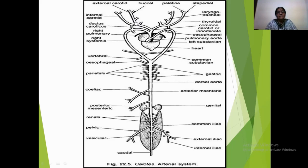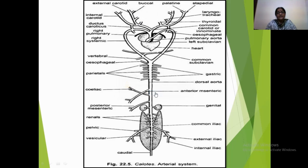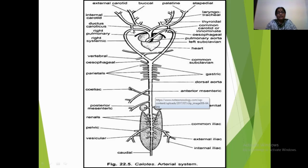The entire head region, the maxillary region, the mandibular region, and the palatine region are all supplied through these branches. After giving off the esophageal artery, the vertebral artery, and the common subclavian artery.